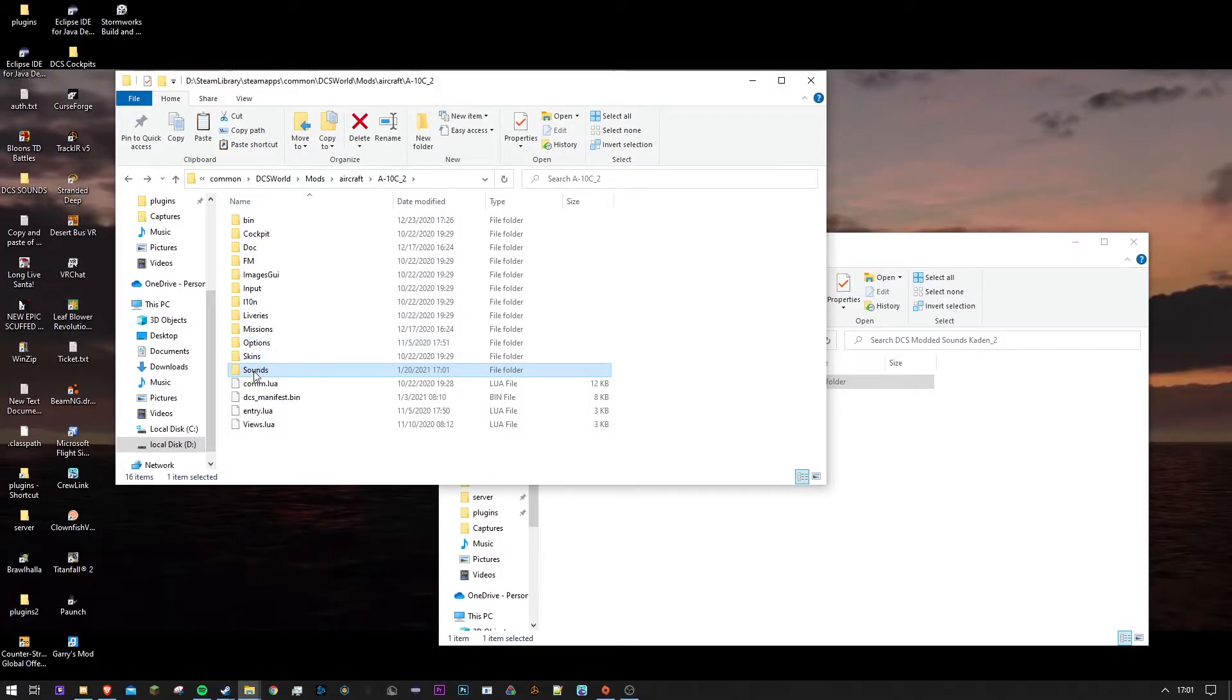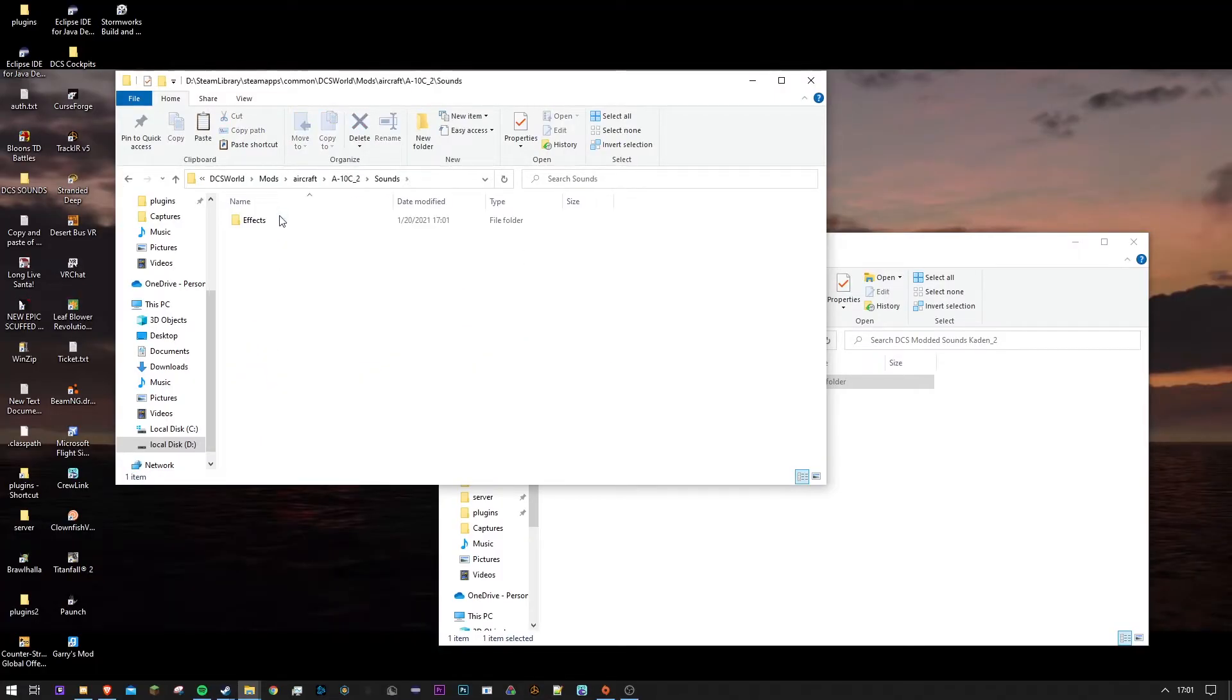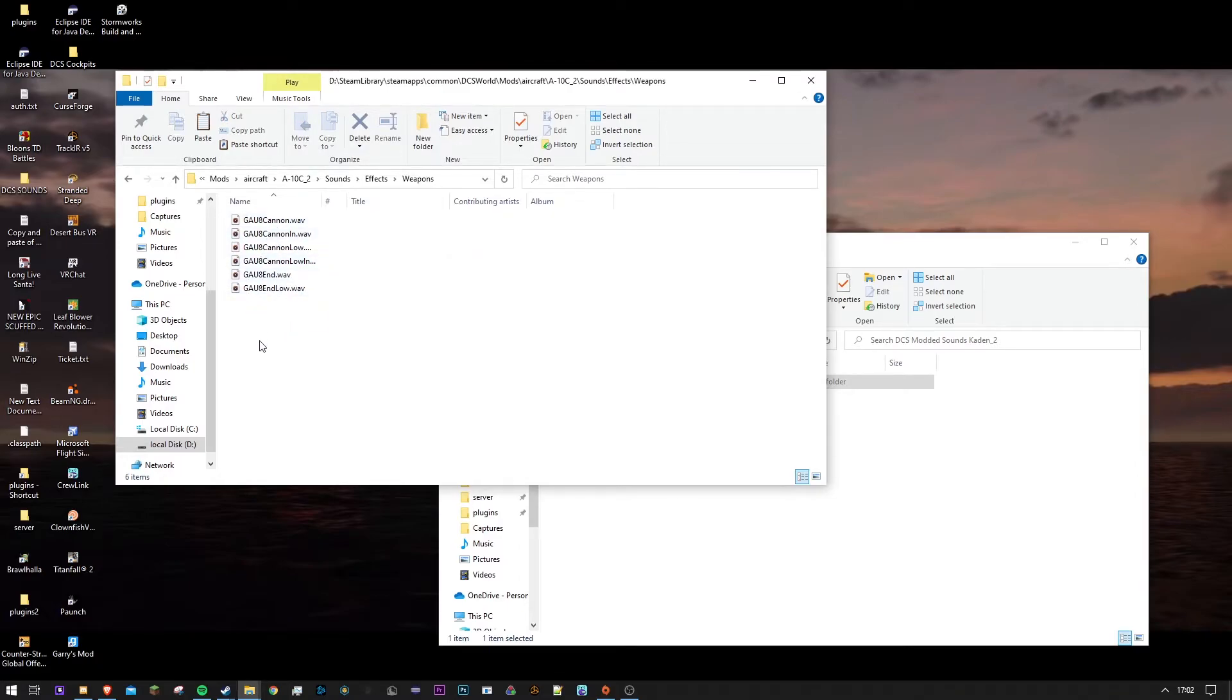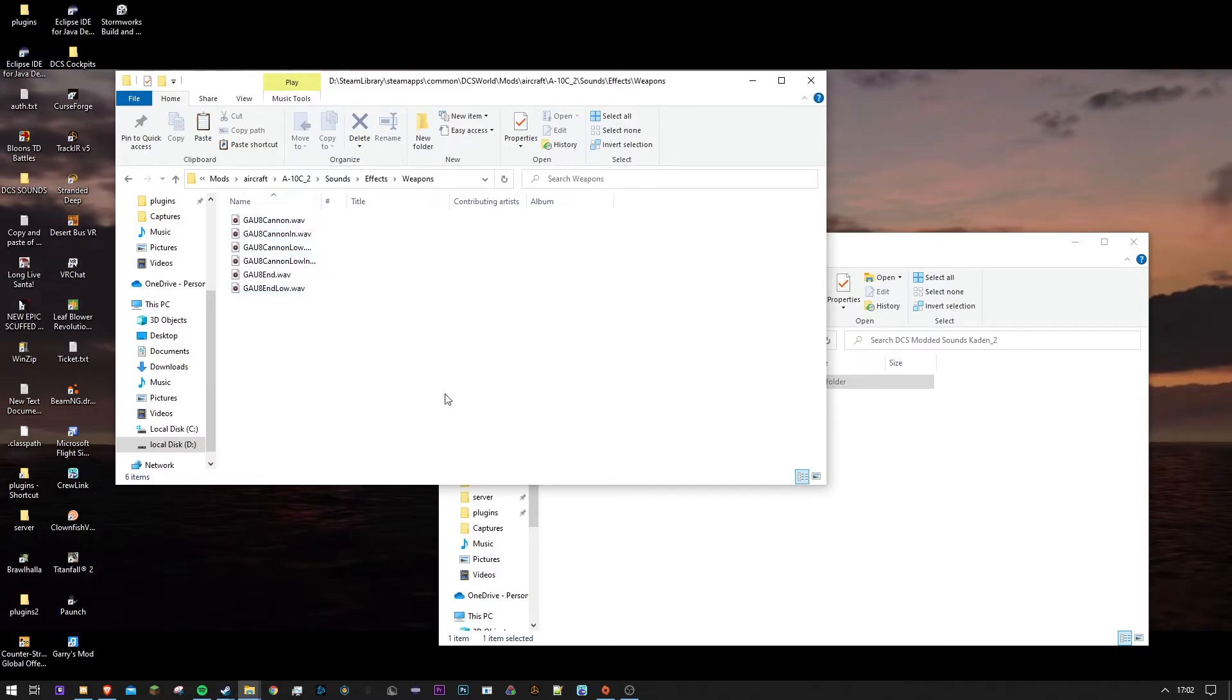So now you can go in and see that in the weapons it is changing the GAU-8 cannon. I'm not going to preview this because it is a little loud if you preview it, which in your sound mod it should be a little loud.